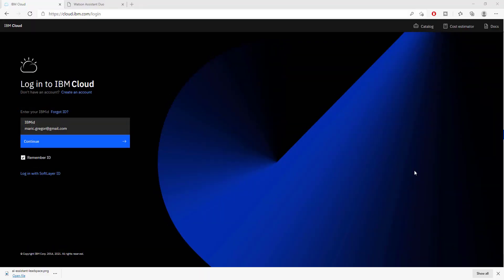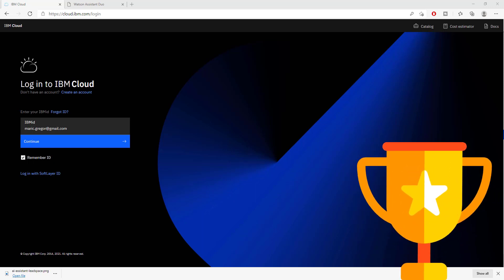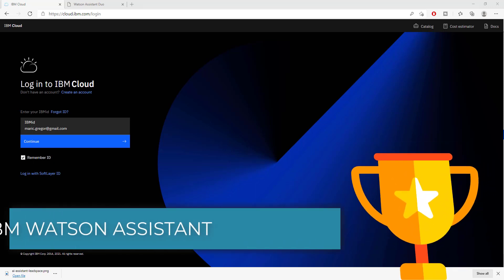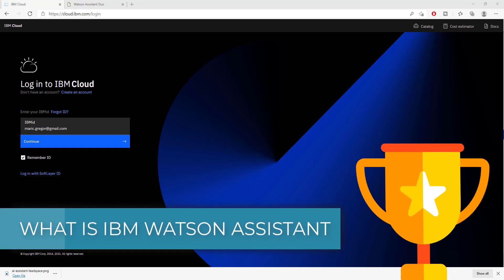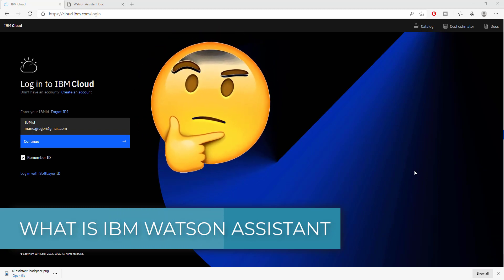Welcome Champions, this is the RPA Champion and in this video we are going to be answering the question of what is IBM Watson.